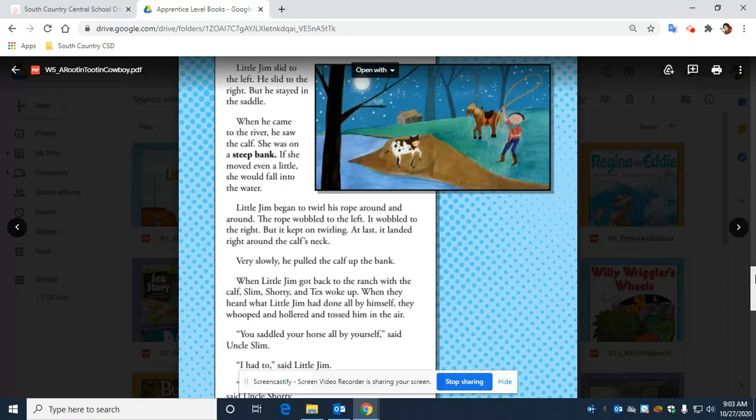When he came to the river, he saw the calf. It was on a steep bank. If she moved even a little, she would fall into the water.